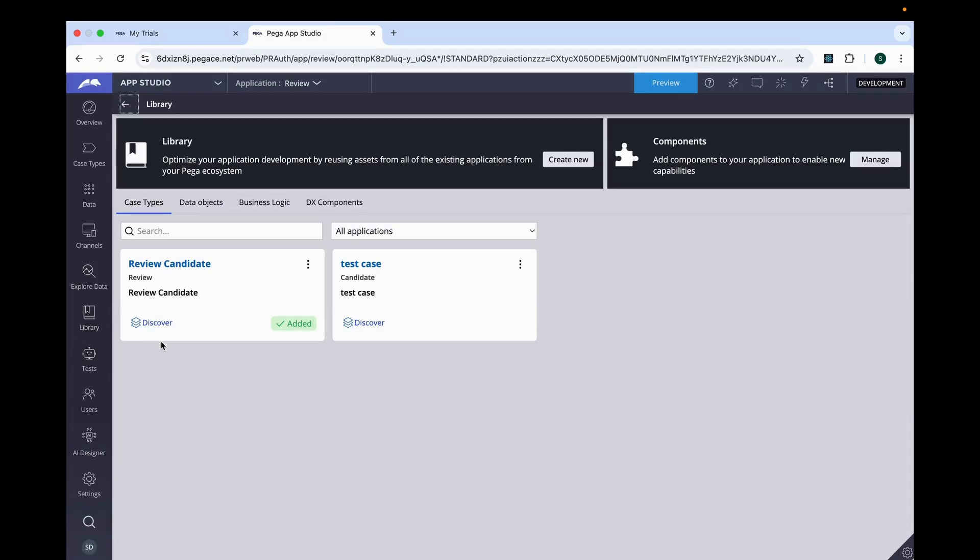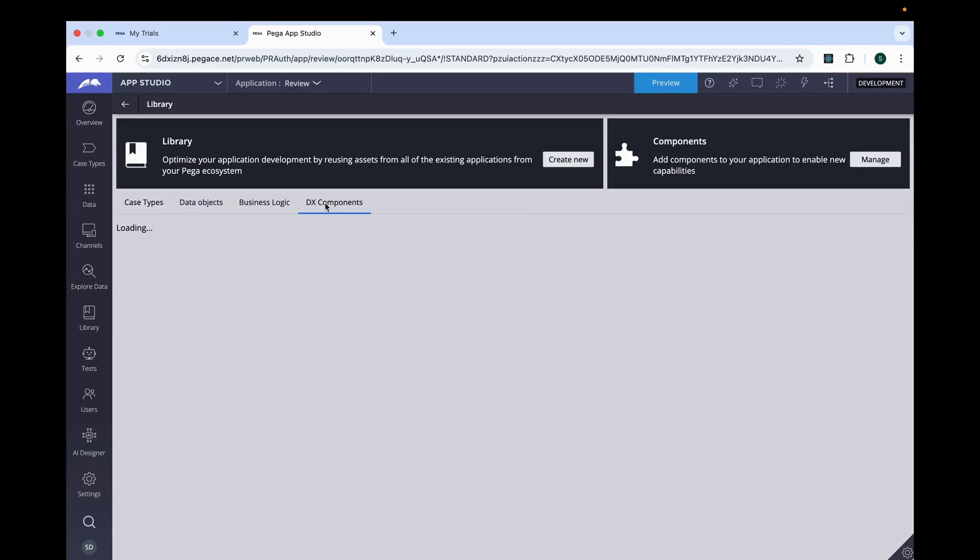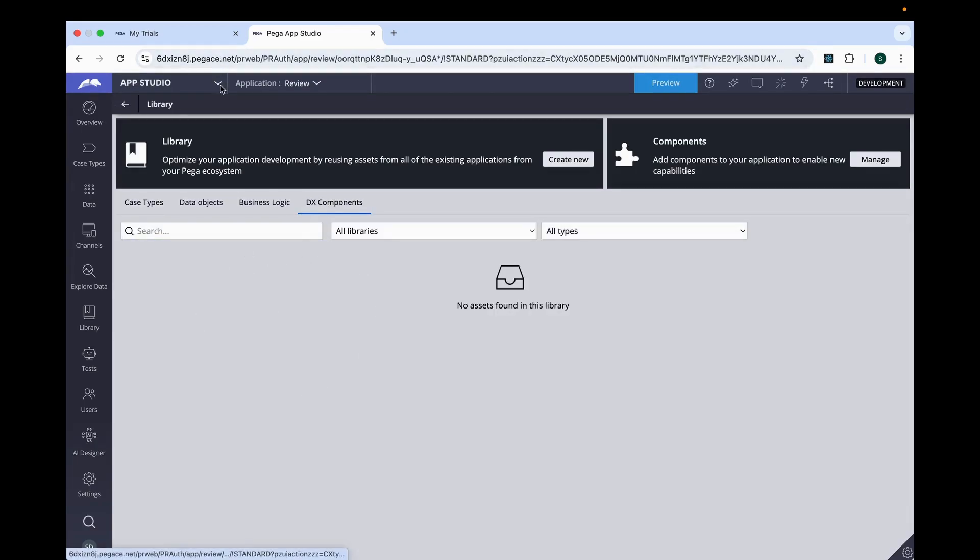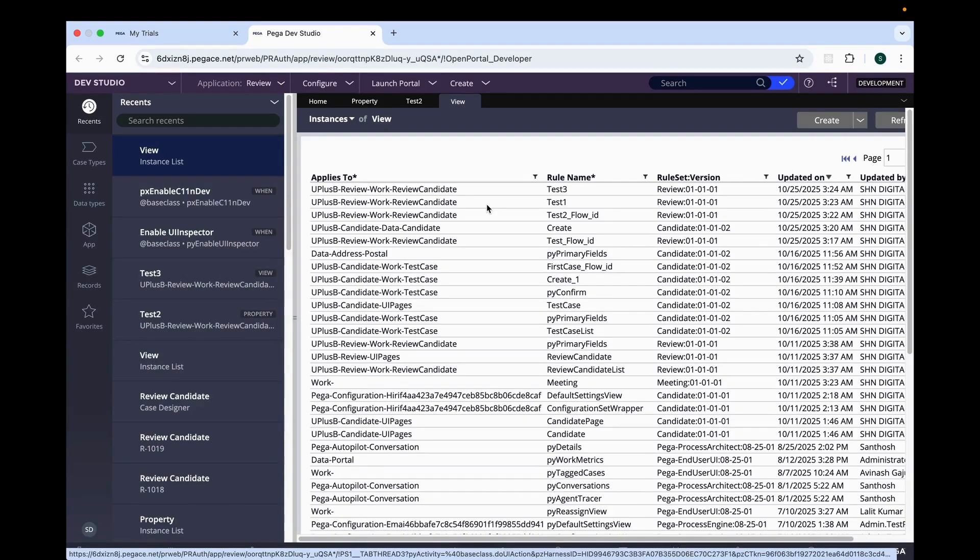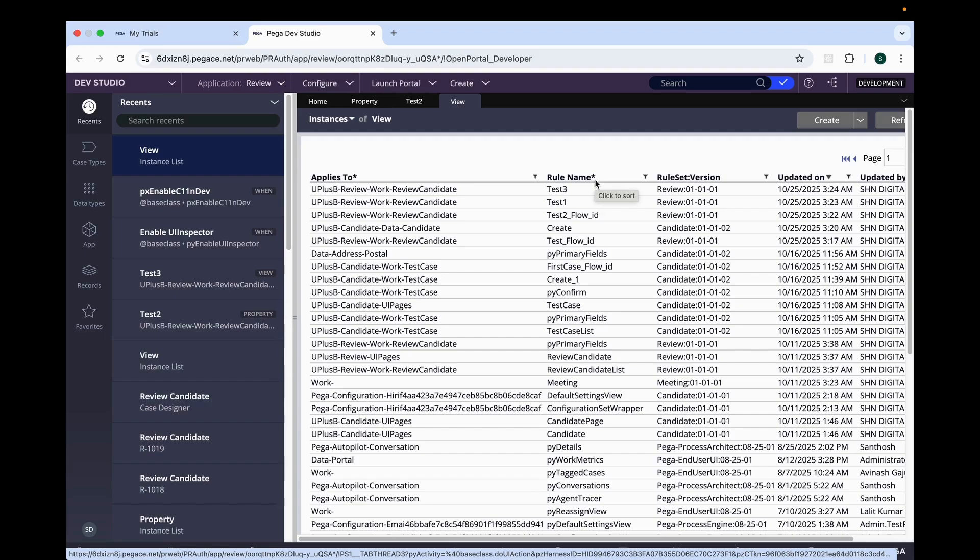The new thing has been added in the library. So I have taught in my batch classes regarding the library. Here you can see the new DX component has been added and we can reuse that as well. So that's pretty much for today's session. We will continue seeing more new features which have been added in Pega Constellation Infinity version 25 in coming sessions. So stay tuned. Thank you.